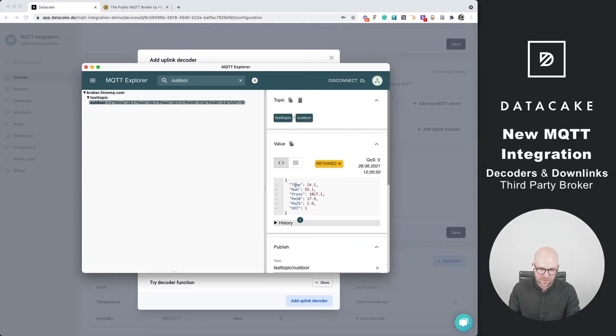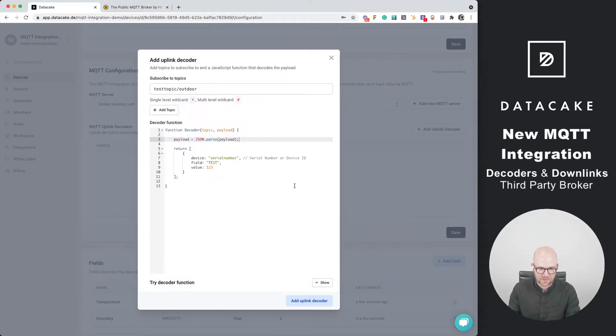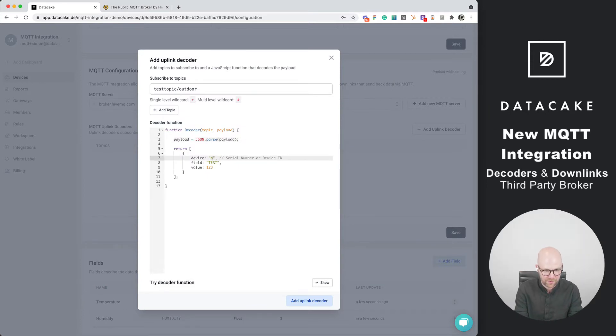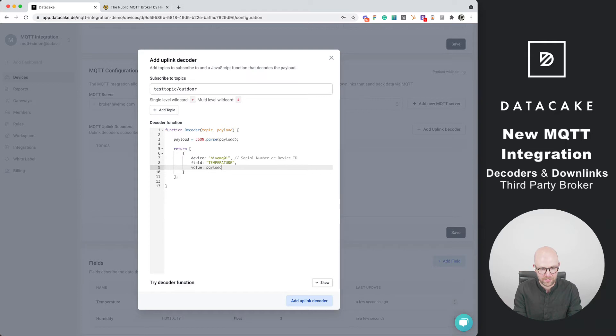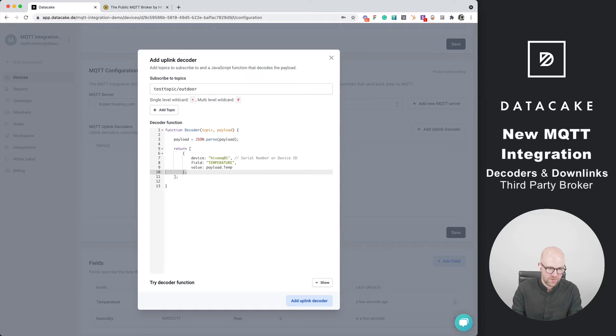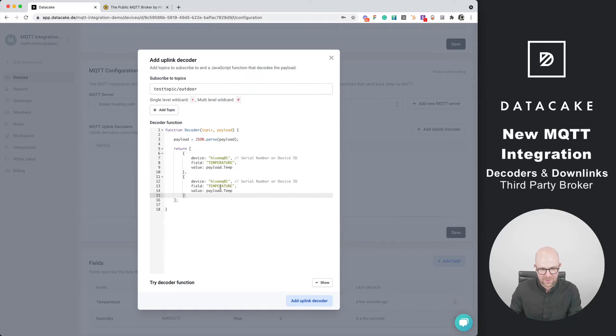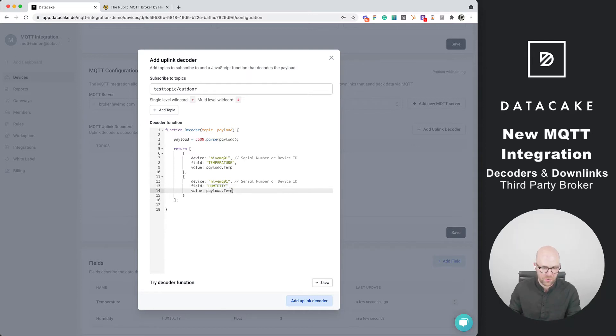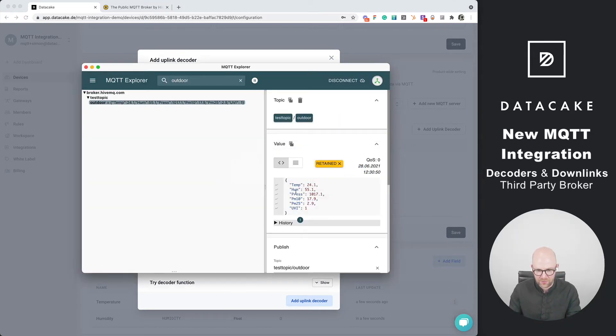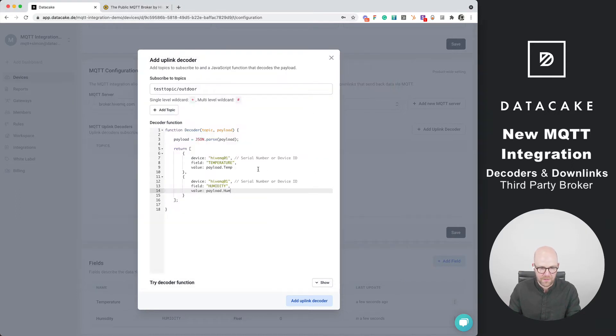Now transform to JSON and then we can see there is temp and humidity, which are capital T and H. We are going to forward to HiveMQ 01, that was the serial number. The field is temperature and the value is payload.temp. We are going to do this once more. But in this case we are using humidity. The field that we want to store the data on DataCake is humidity and the value is in the payload.HUM for humidity. We have created these.